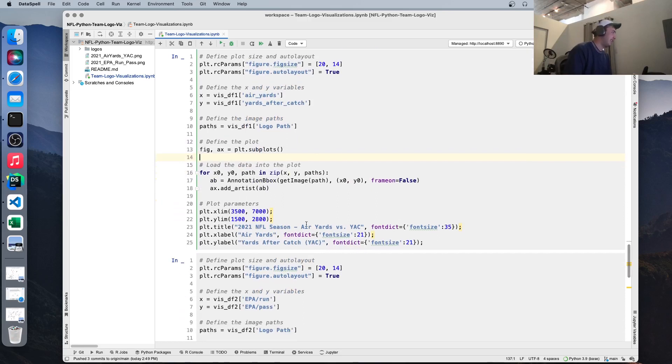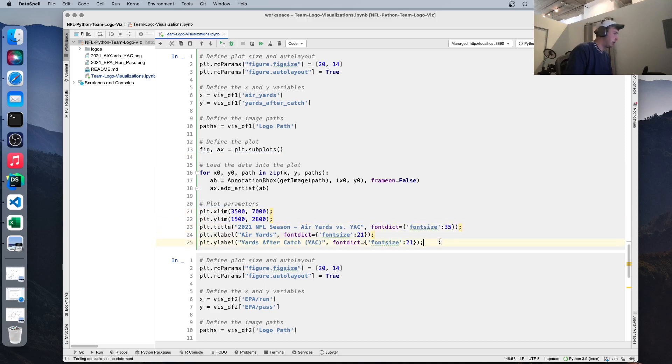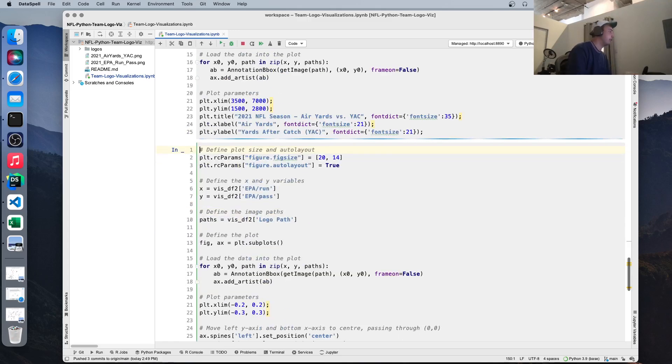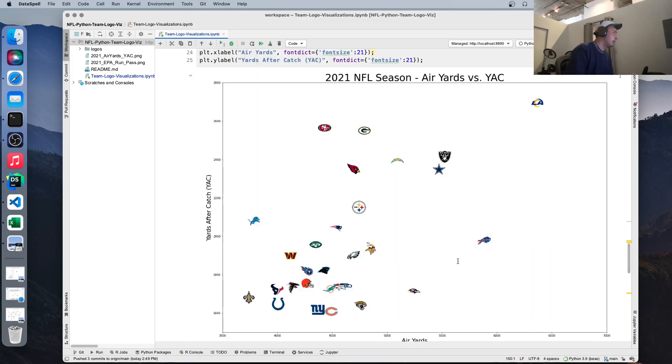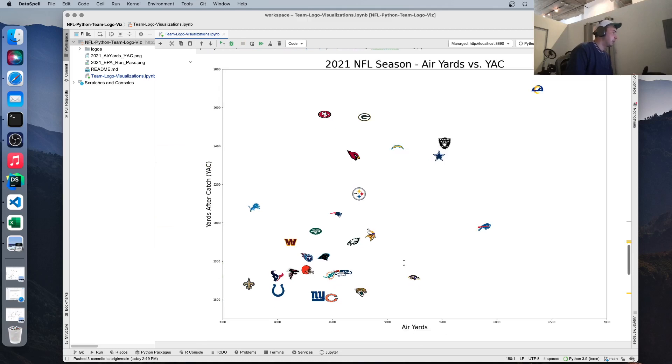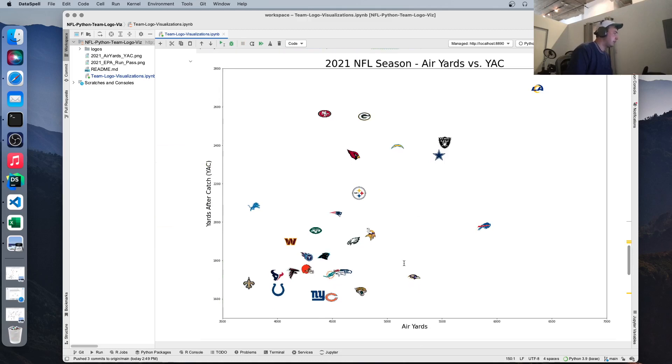And lastly, these are just some visualization-specific parameters I'm adjusting here, like the x-axis range, y-axis range, and then titles and stuff. So we run that. We get this visualization that's spit out. So that's pretty nice.